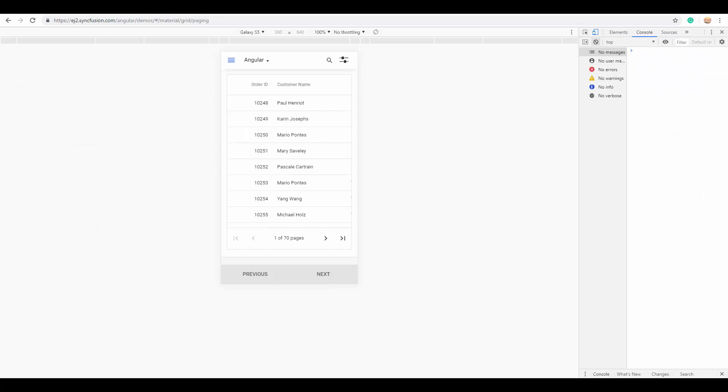The next important feature is the responsive and completely customizable UI of the grid. As you can see here, the UI of the grid layout adapts smoothly to fit into any application on mobile or desktop.